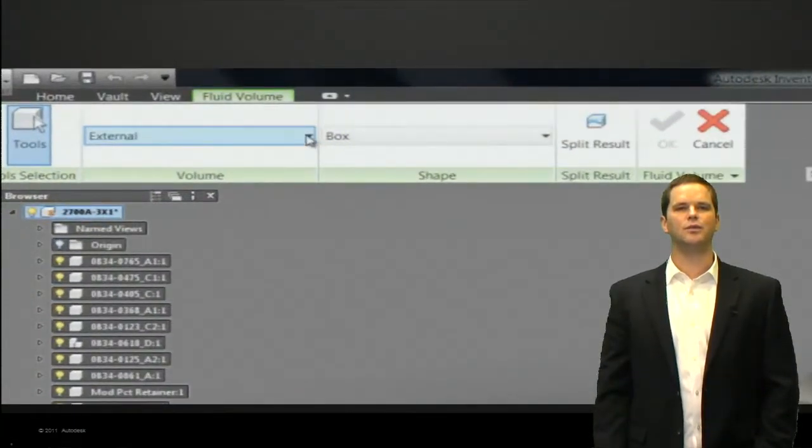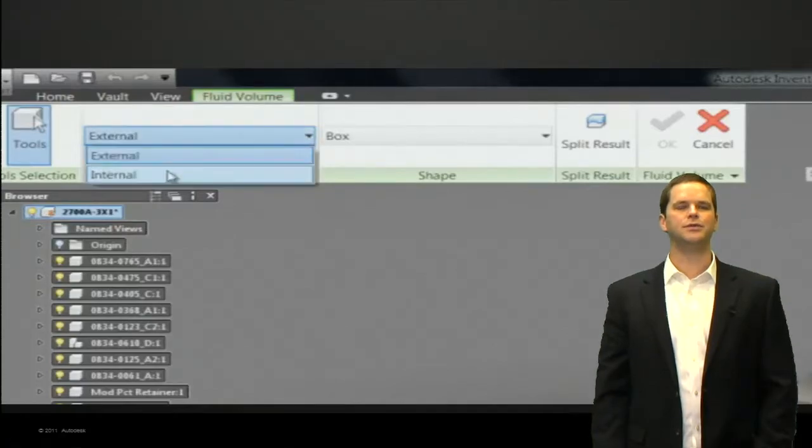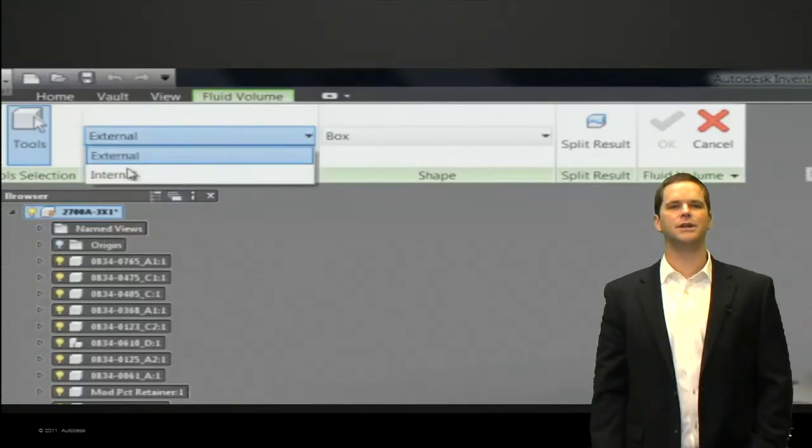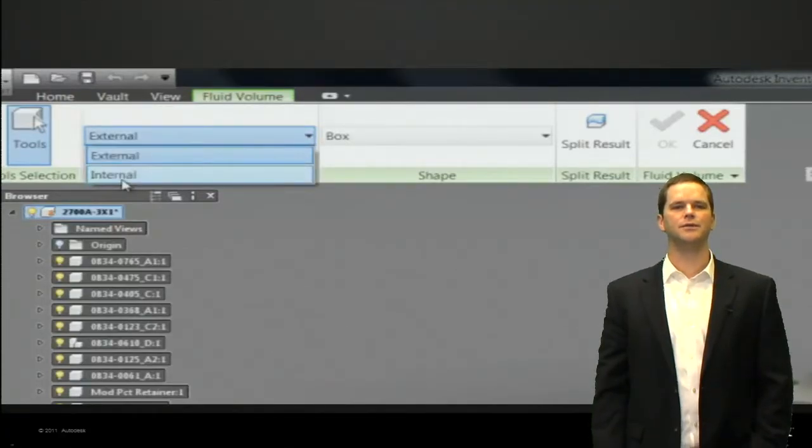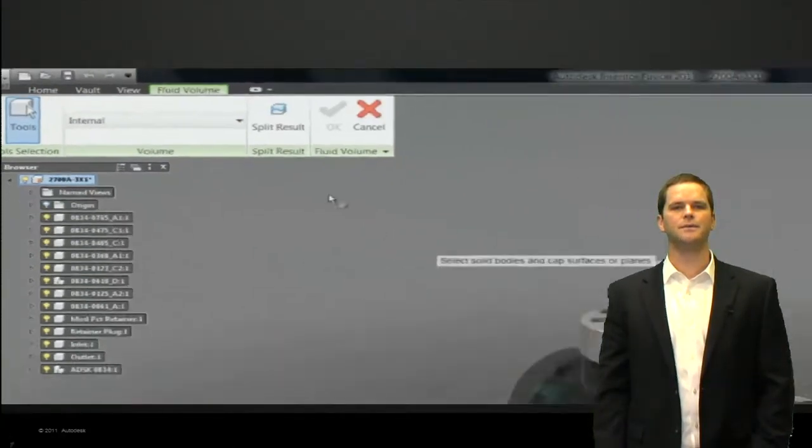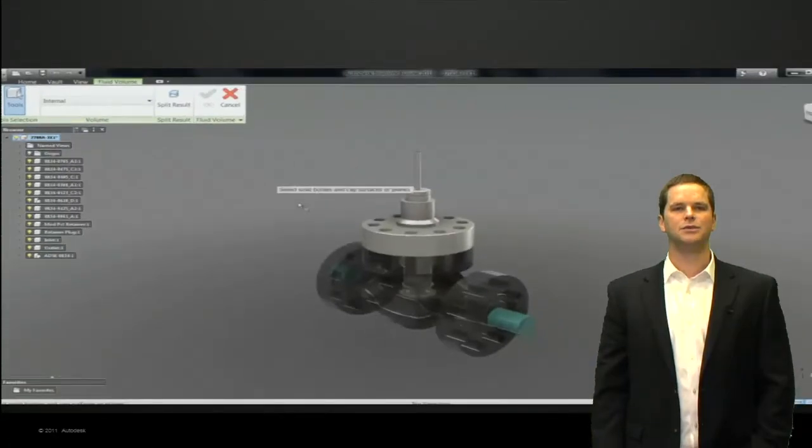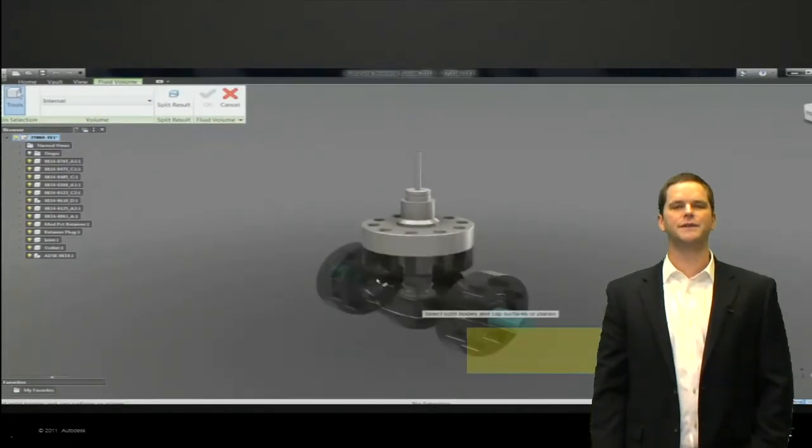You can see we're selecting the fluid volume pick and then we get to choose between external and internal fluid volume creation. So we're going to choose internal and then we'll just simply draw a box around all of the solids.